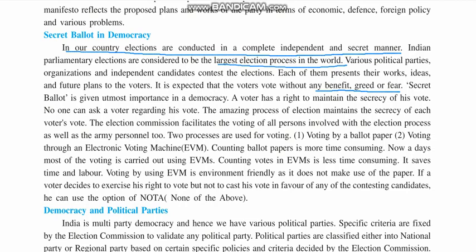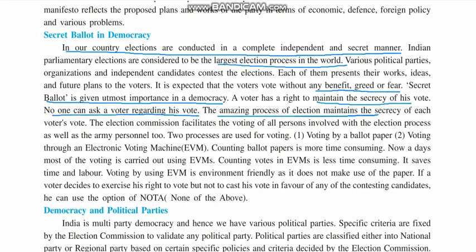Secret ballot is given utmost importance in democracy. A voter has the right to maintain secrecy — they vote secretly and have the right not to tell anyone whom they voted for. No one can ask a voter regarding their vote. The Election Commission facilitates the voting of all persons involved in the election process, as well as army personnel. Each person involved in the election process and all army personnel on duty at the border also have the right to vote.